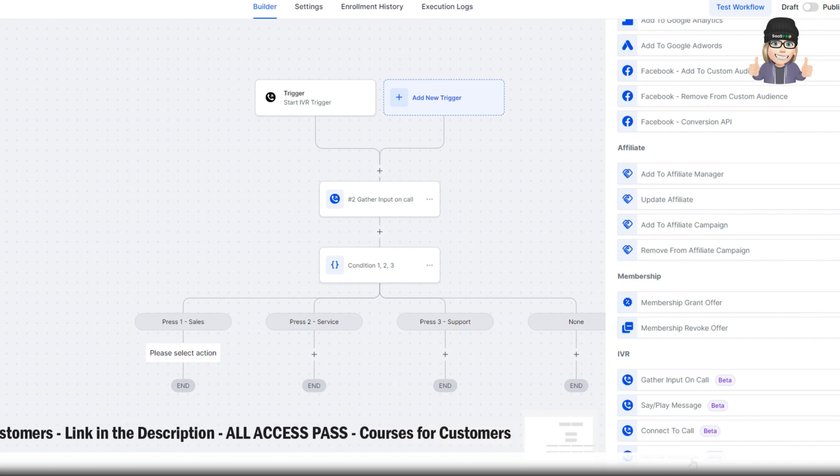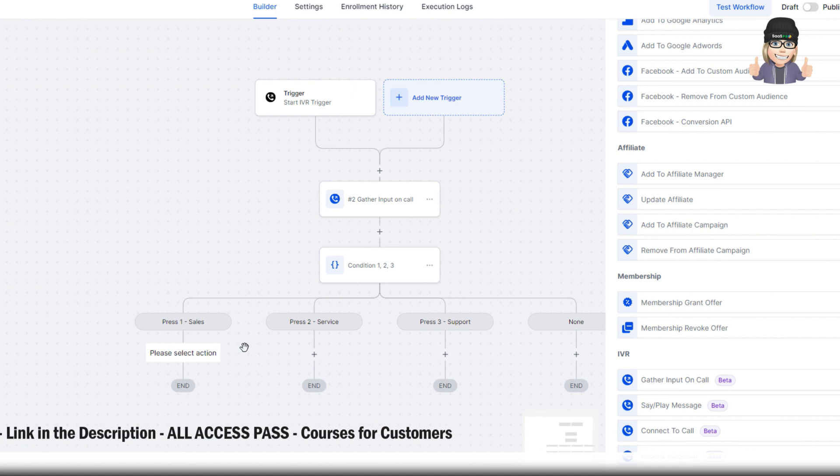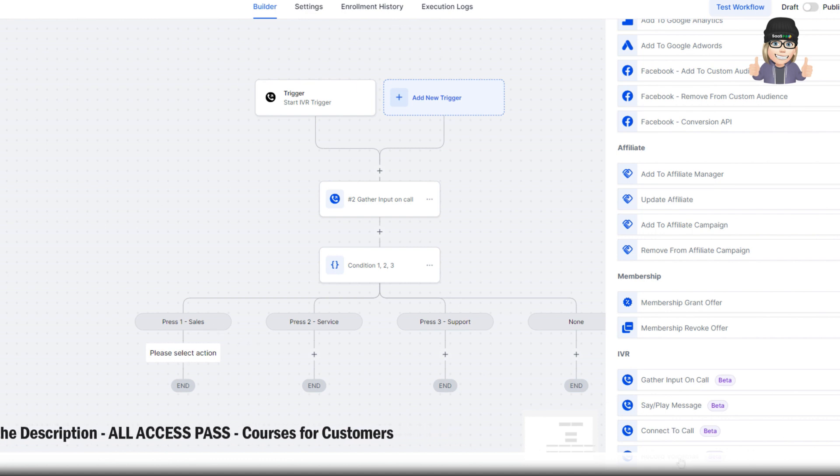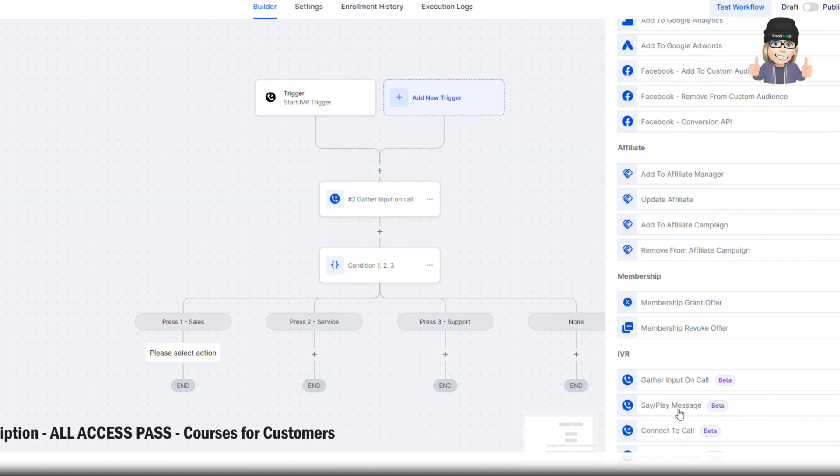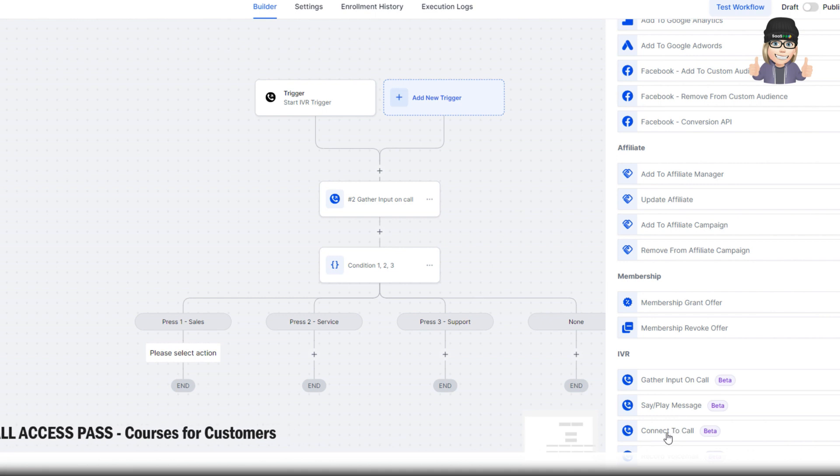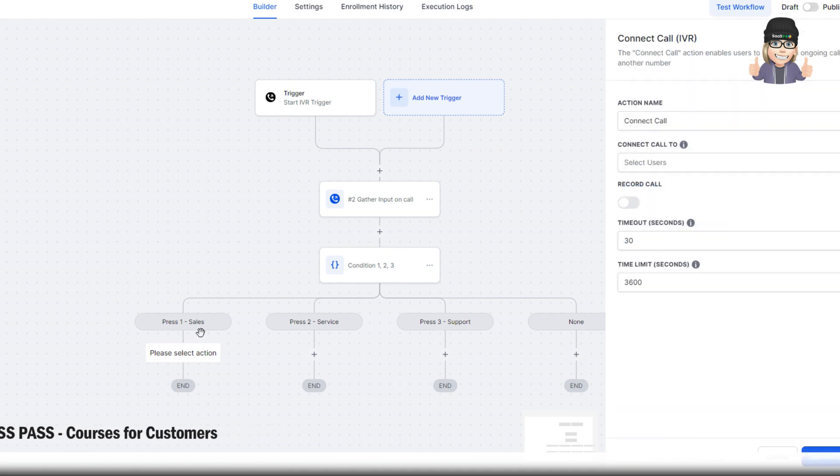Or we can record a voicemail. If you just wanted to leave voicemails for all of these, all you got to do is click voicemail. But we really want to transfer that. So let's select connect the call. And we'll connect the call on sales.